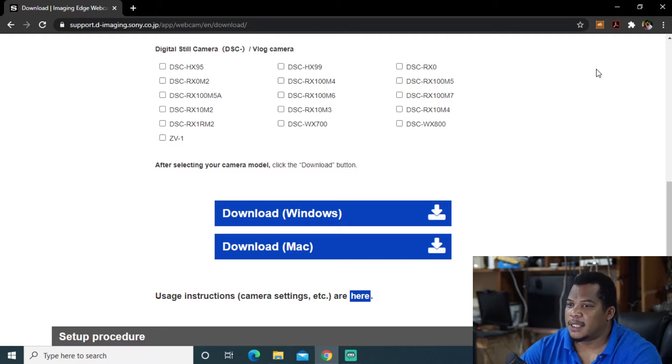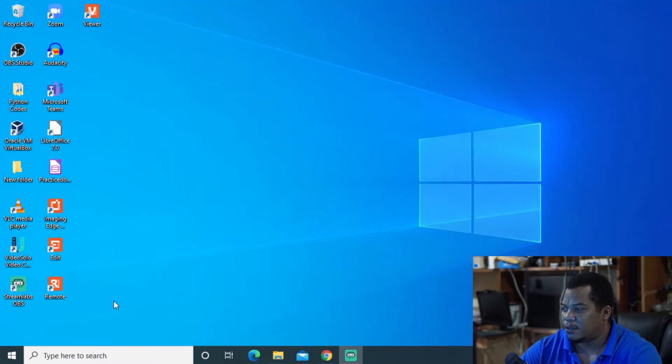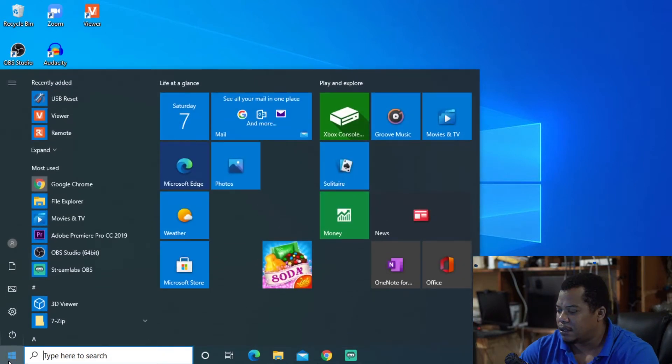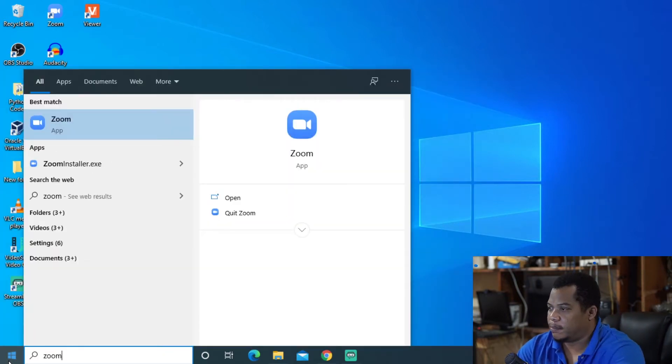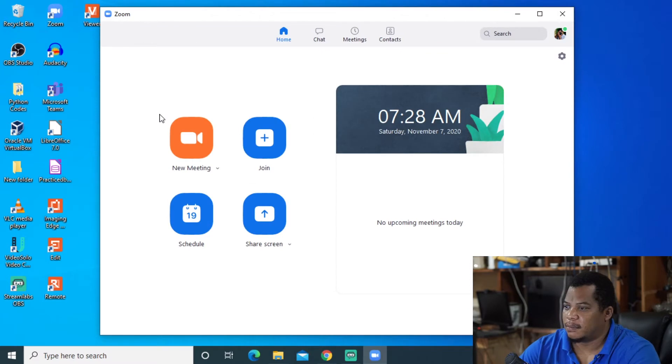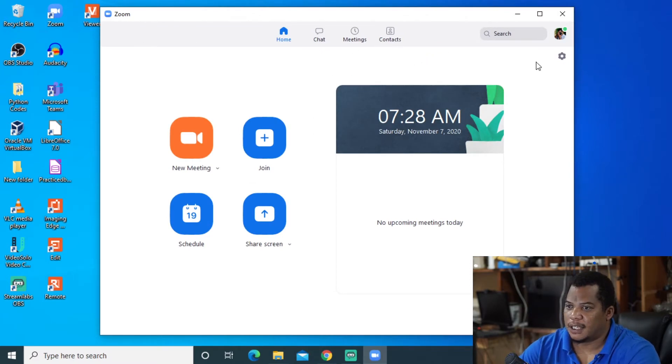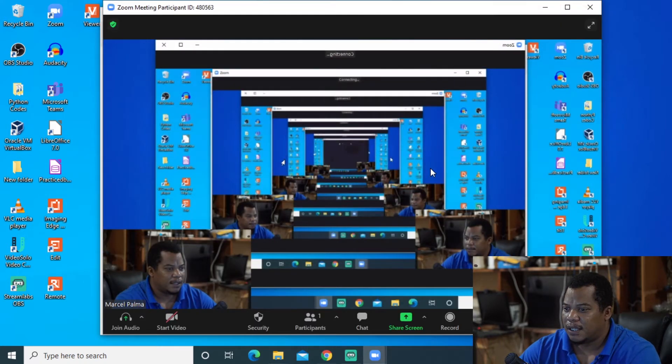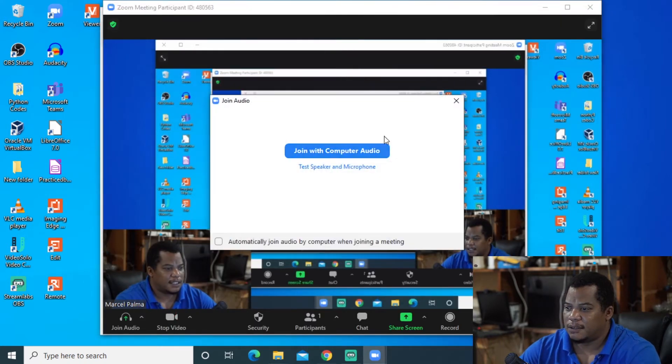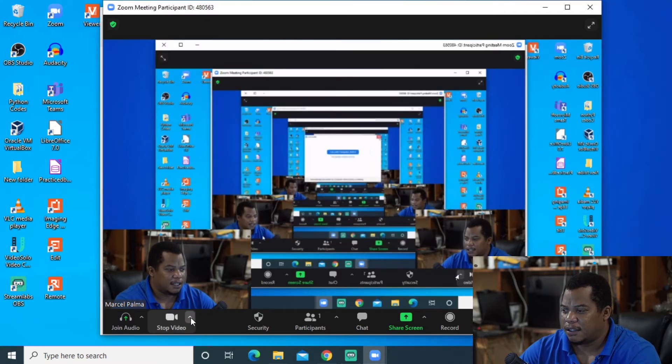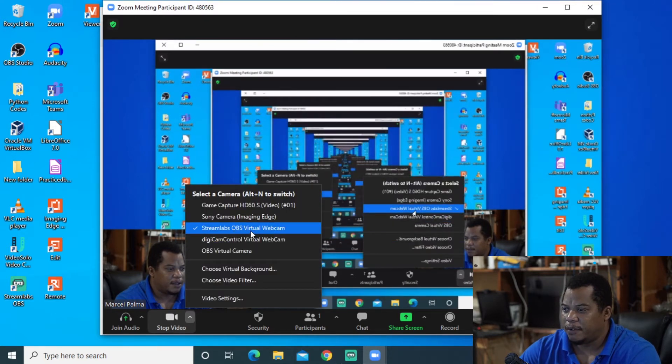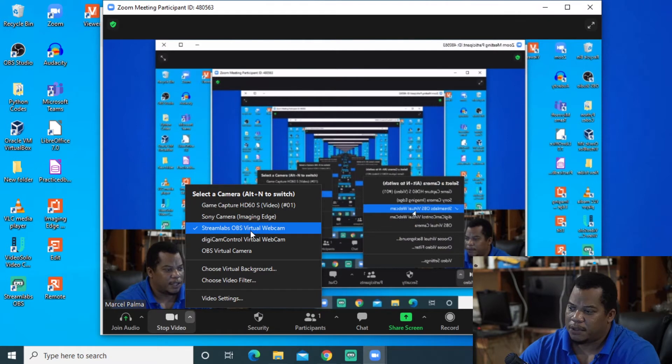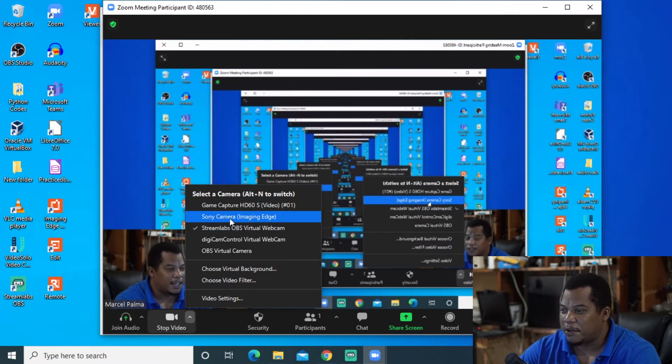So it means then that I can now if I were to open for example Zoom, which is your popular chat app I guess, video conferencing app. I could start a new meeting. And this is using the stream lab for virtual cam, which is why it does that.